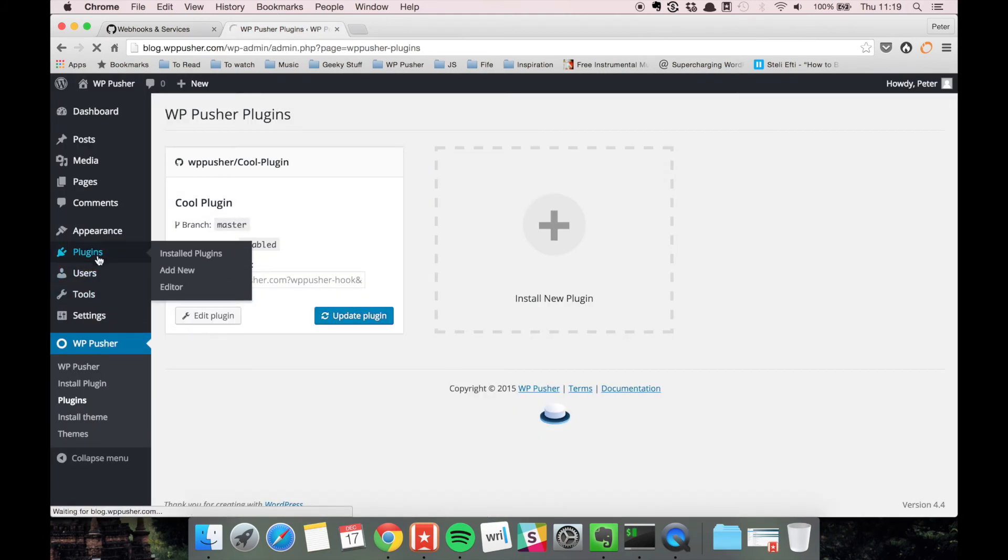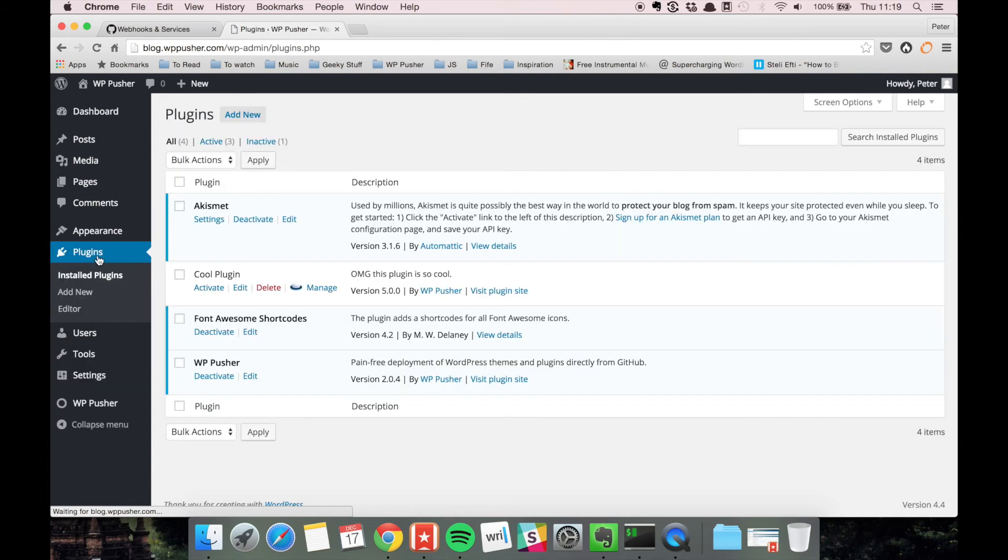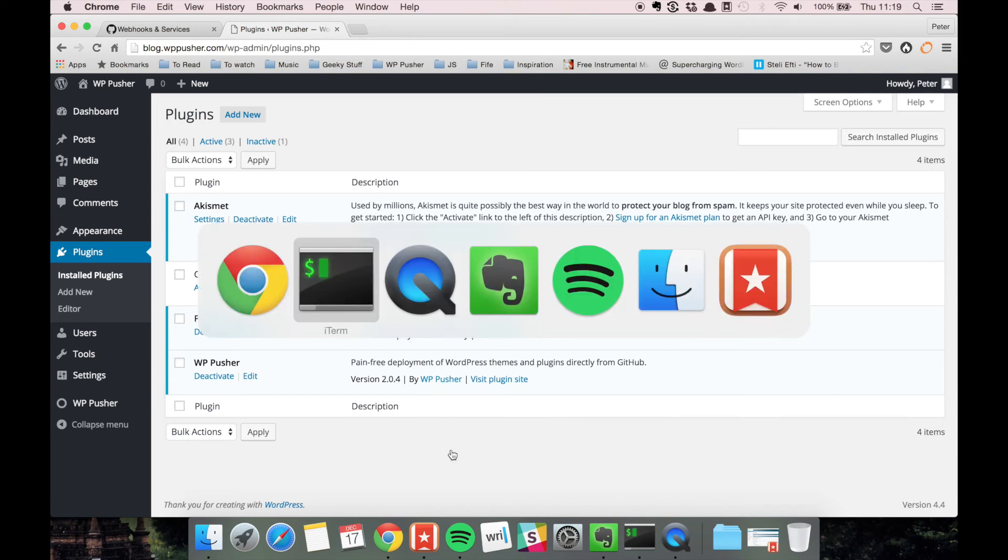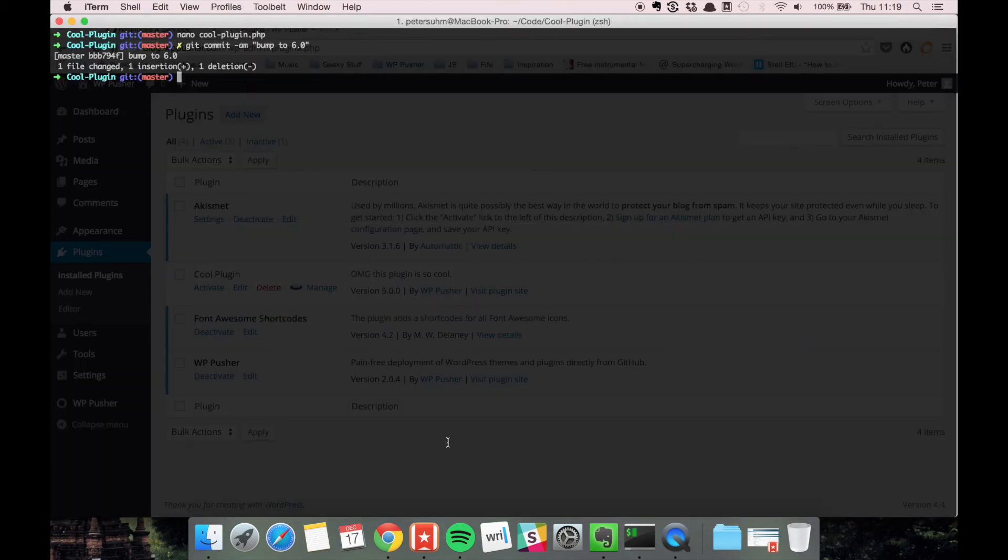So if we go back here to the plugins overview, you can see we're still on version 5.0. So let's go back to our local machine.